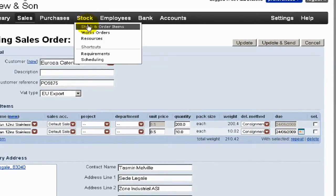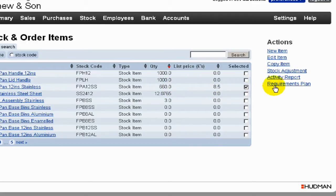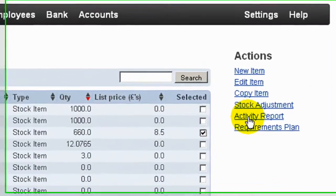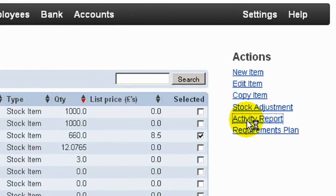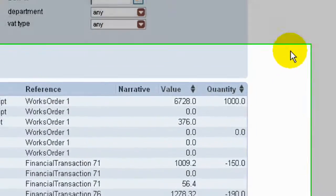If we look at the stock items, we'll note that the stainless steel frying pan has a quantity of 660 and has been downdated by the delivery we've just invoiced. If we click on the activity report we can see the 190 being delivered here.